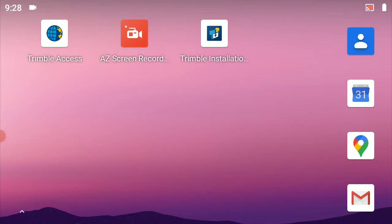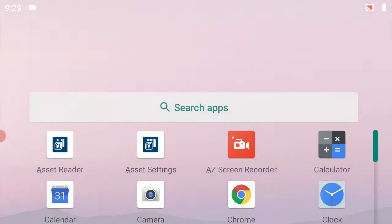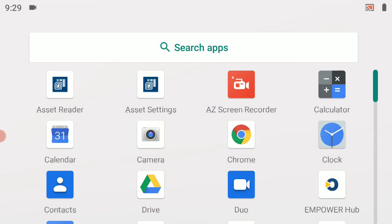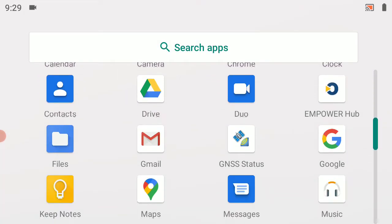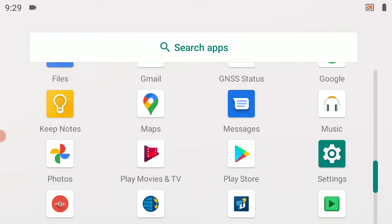I'm going to swipe up from the bottom and slide up a little bit further until I see the settings option on the right-hand side, then tap that with my finger.